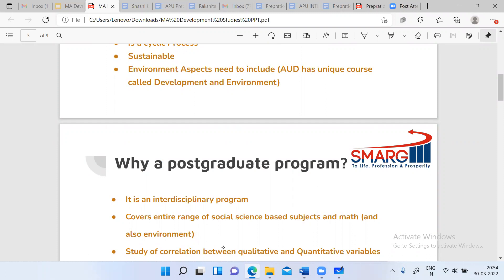Understanding development is in itself very complex. When you go to different places, development will have a different meaning in terms of what needs to be done. For example, when you go to Andaman Nicobar Island, their development is not about modernizing the island — it's about conserving the natural ecosystem. But when you go to a city area, modernization is the development goal. So understanding development with the need of the region and the people living there is very important.